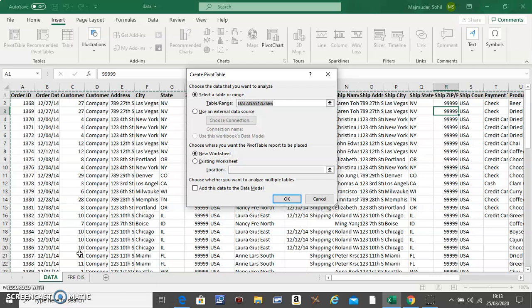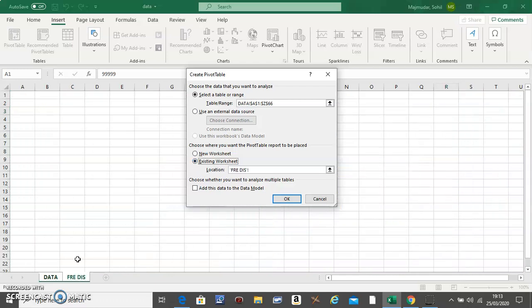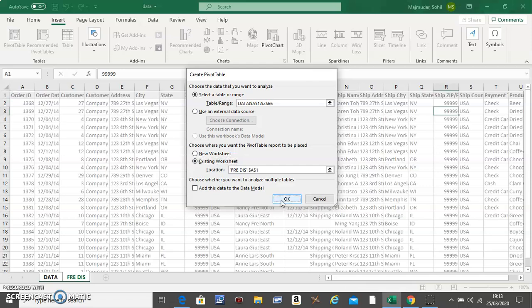Now you must have already made a sheet below, so click here Existing Worksheet, go to the sheet below and click on the first cell and do OK.